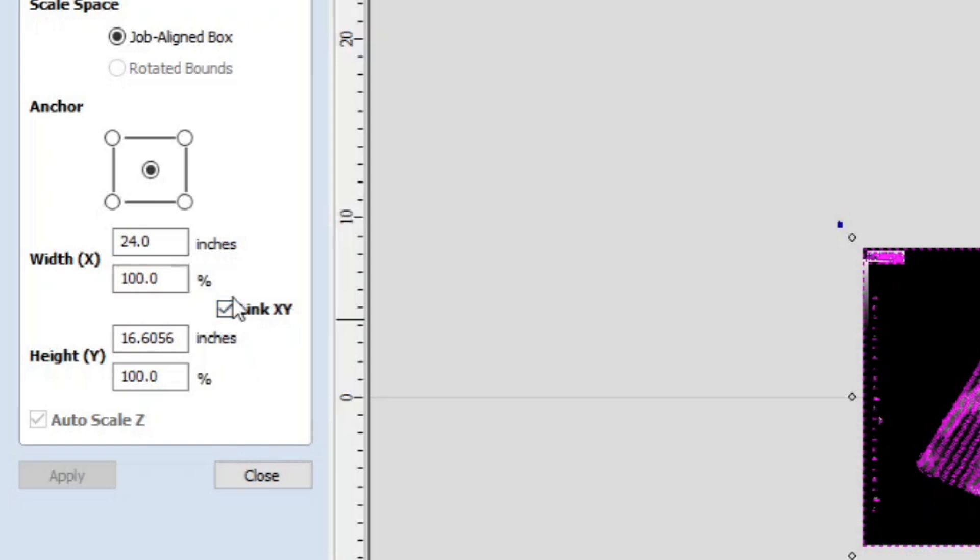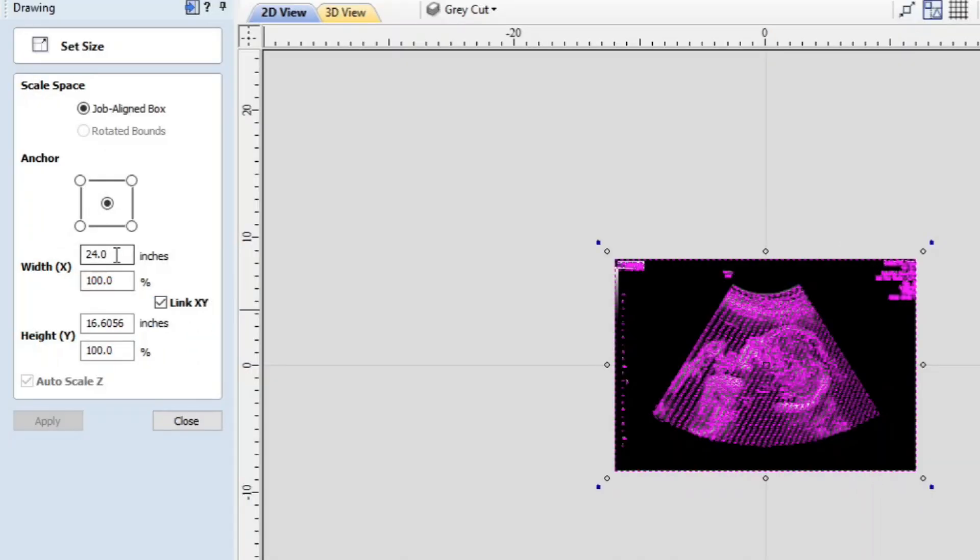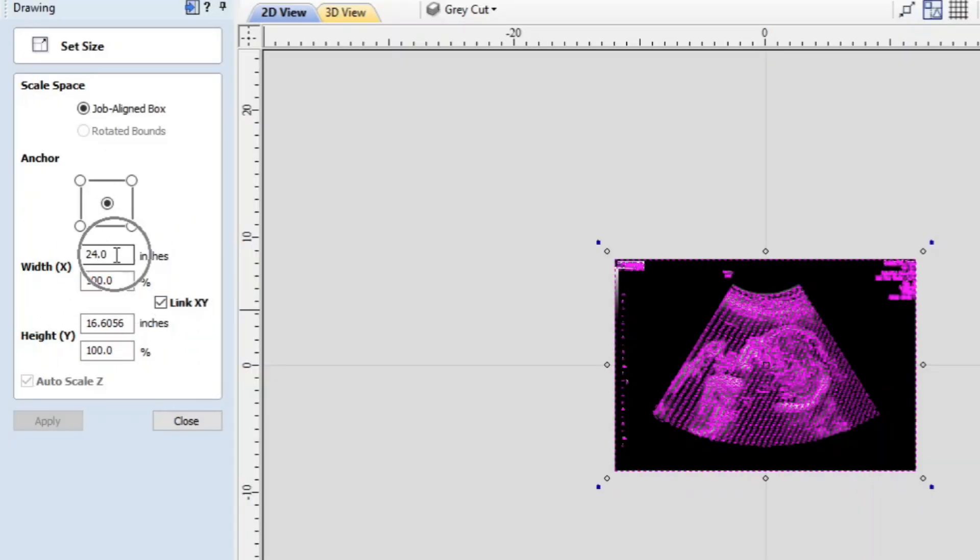So when you check that and you adjust the width or the x scale, then the y scale will adjust accordingly. So I'll show you what I mean.